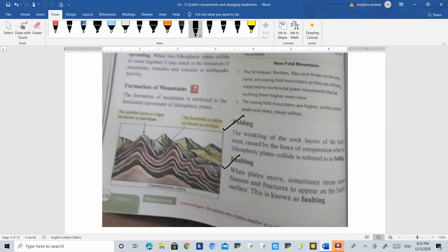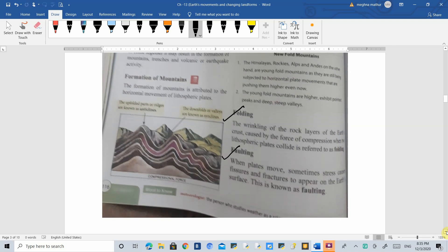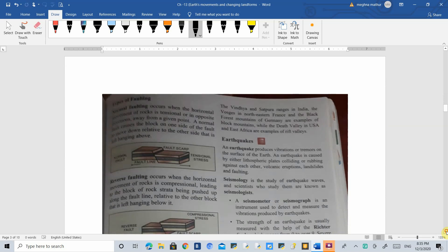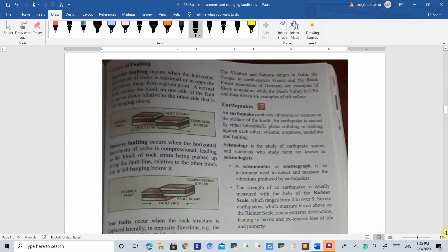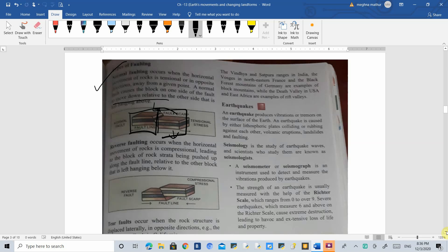When plates are displaced, that is called faulting. Looking at these photos, the first type is normal faulting. In normal faulting, you can see two plates — one plate is hanging towards the other, called the hanging plate. Due to movement inside the earth's crust, this hanging plate moves down, and that is called normal faulting.